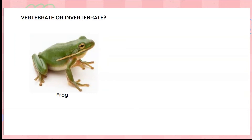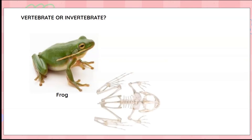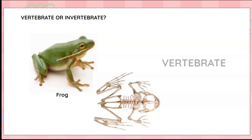Let's have a look at the next one — a frog. Do you think a frog has a backbone or not? Well, it looks like it has a backbone, so a frog is a vertebrate.